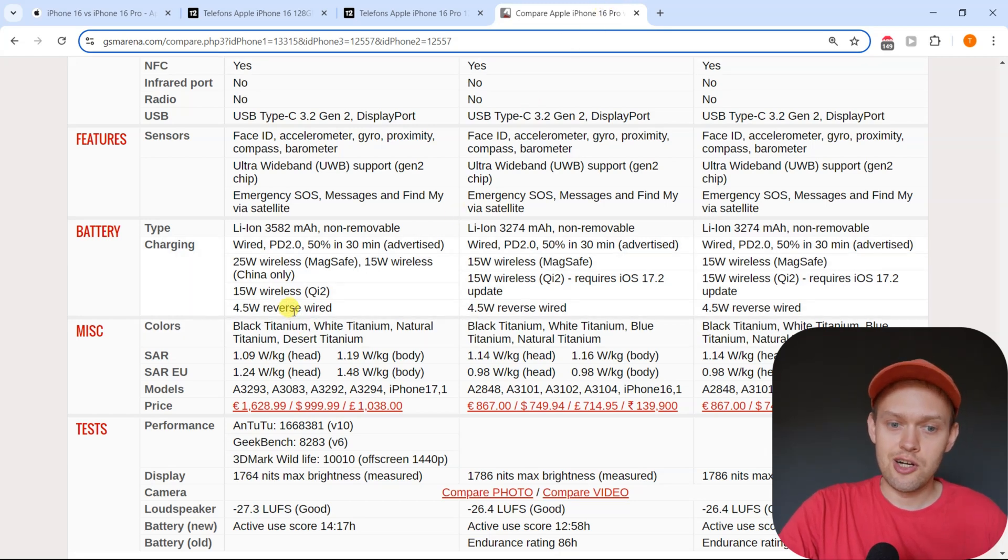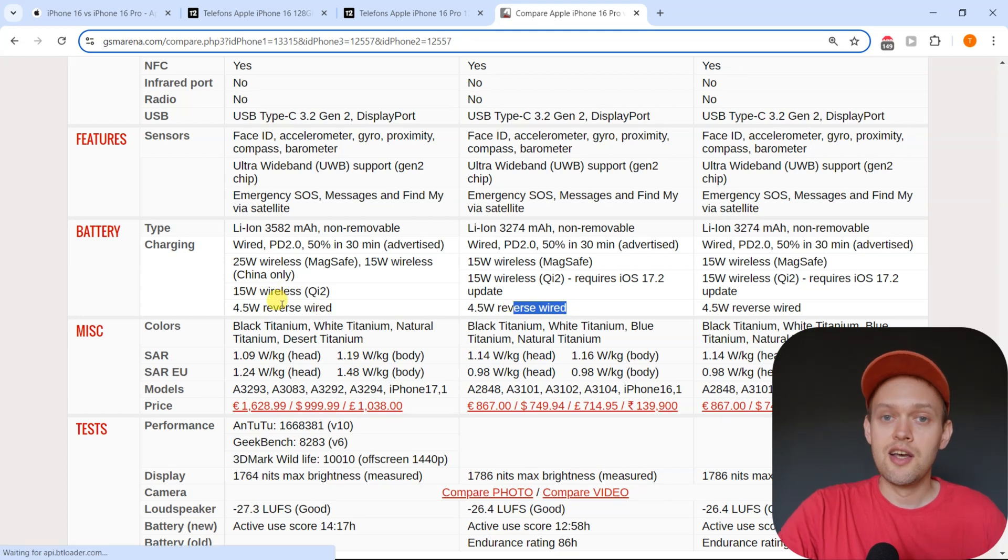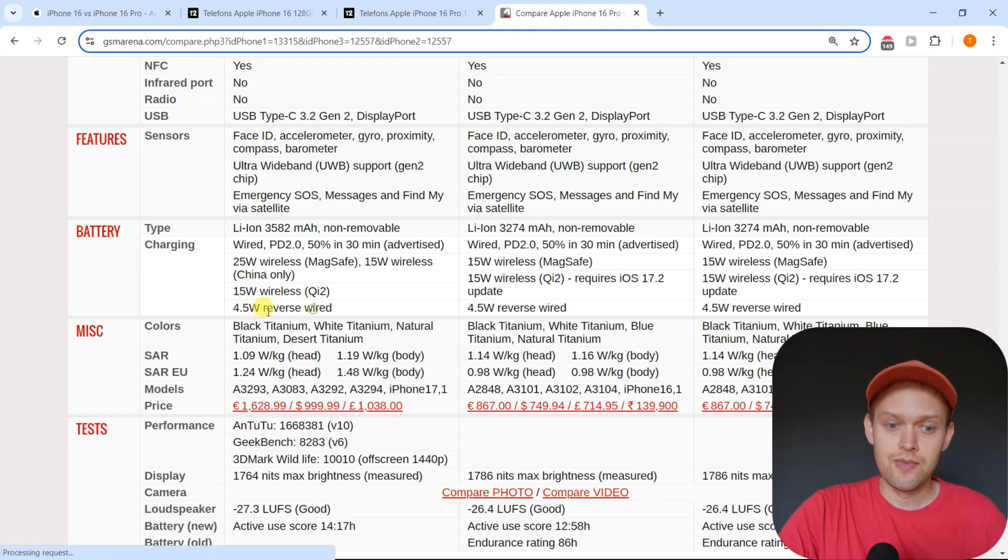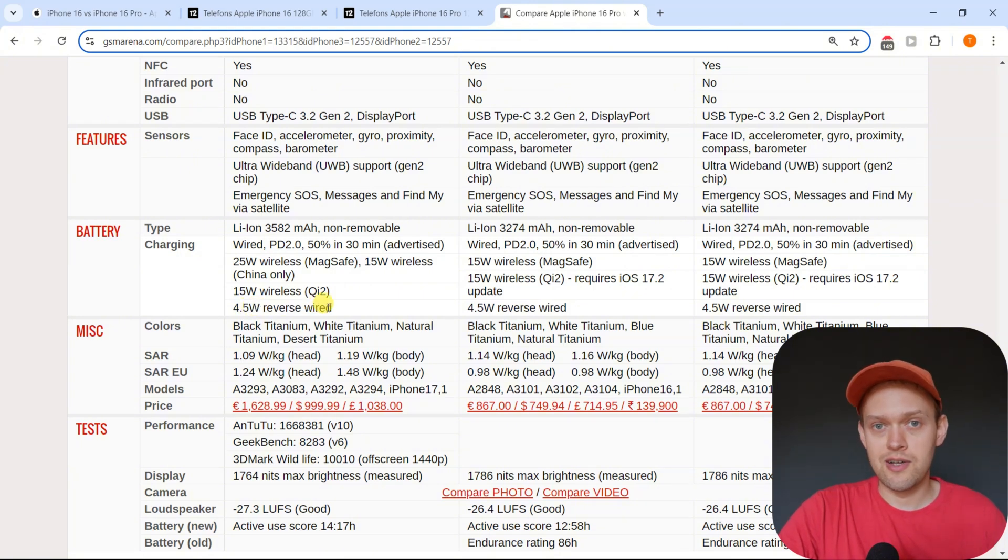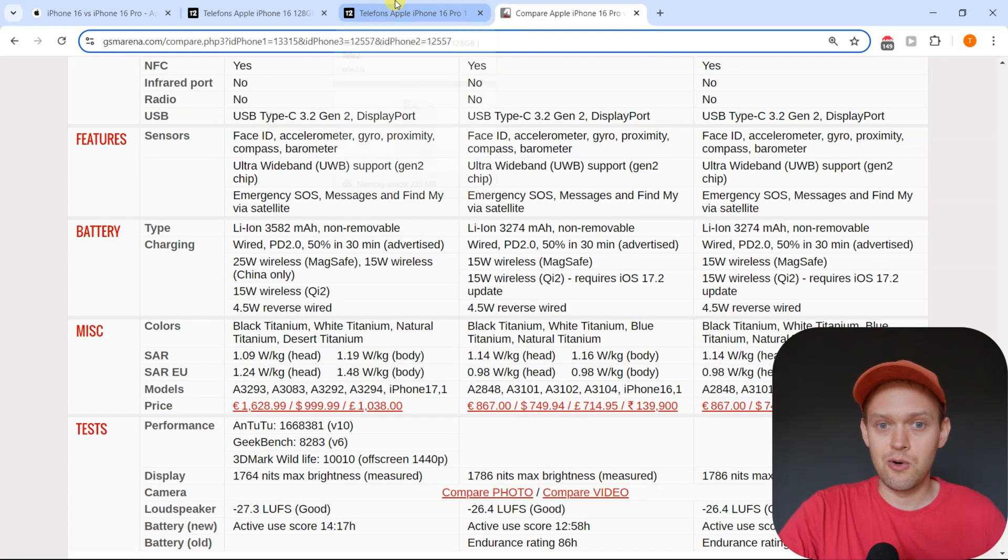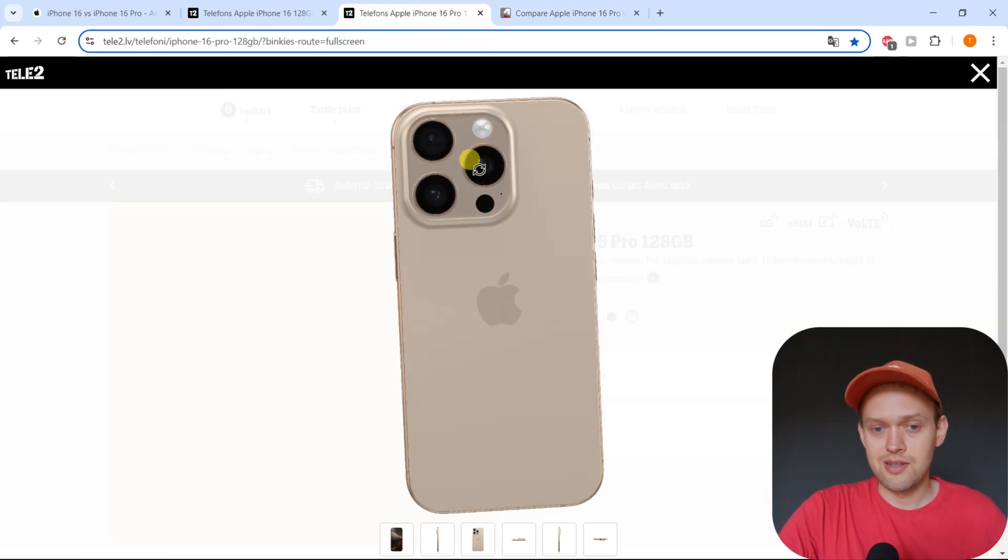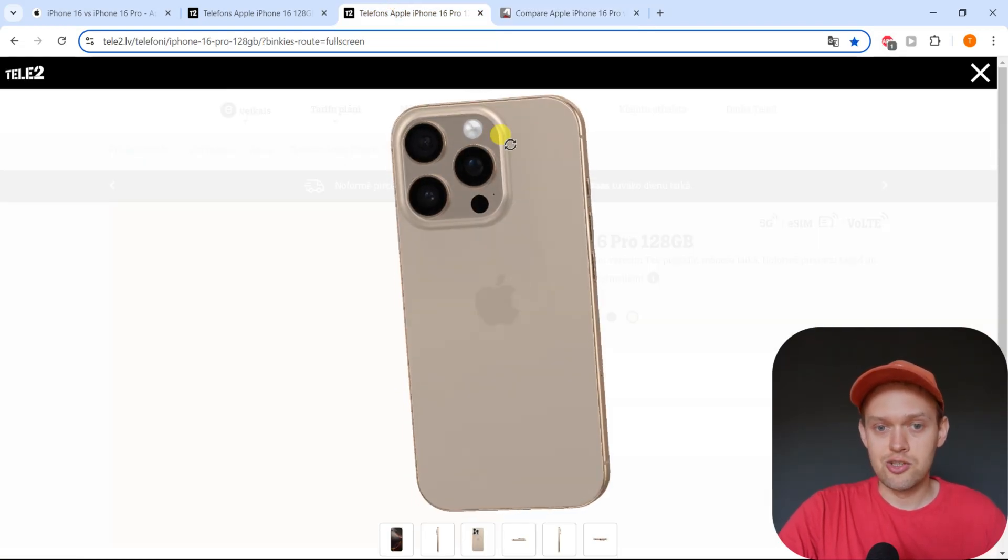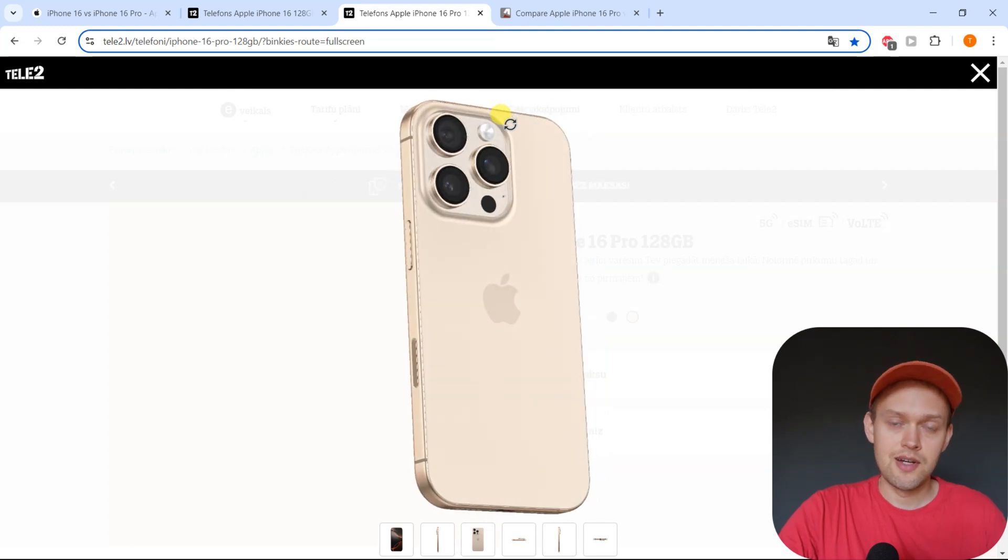When we check out the specs on the iPhone 16 Pro as well as regular 16, they both can do this. So the speed isn't really great. You only get 4.5 watts of power output, but at least for, for example, an Apple Watch, that's plenty, obviously, and you can charge it with zero problems.